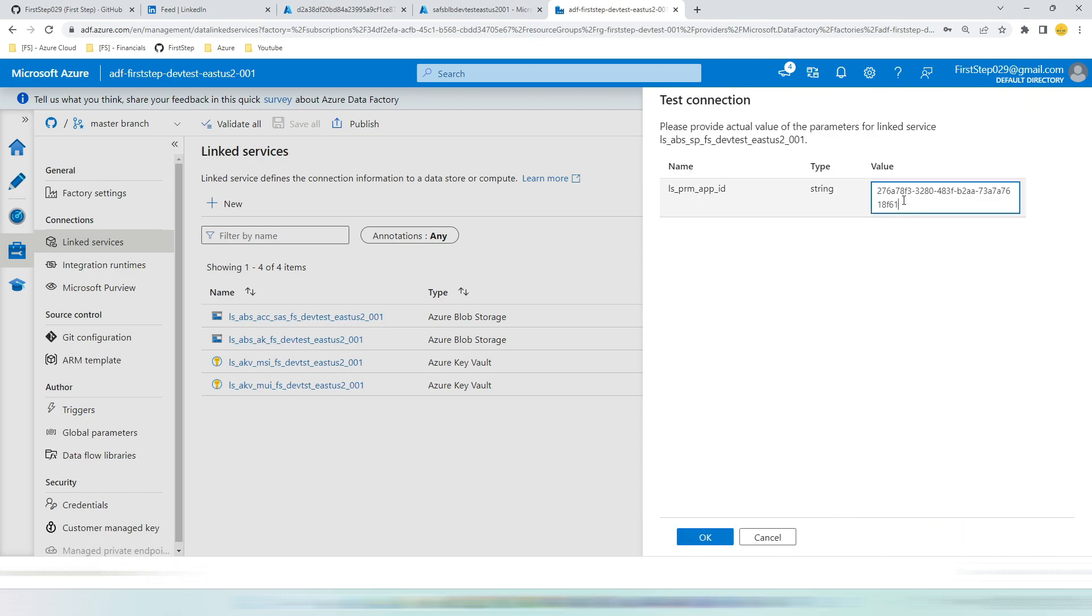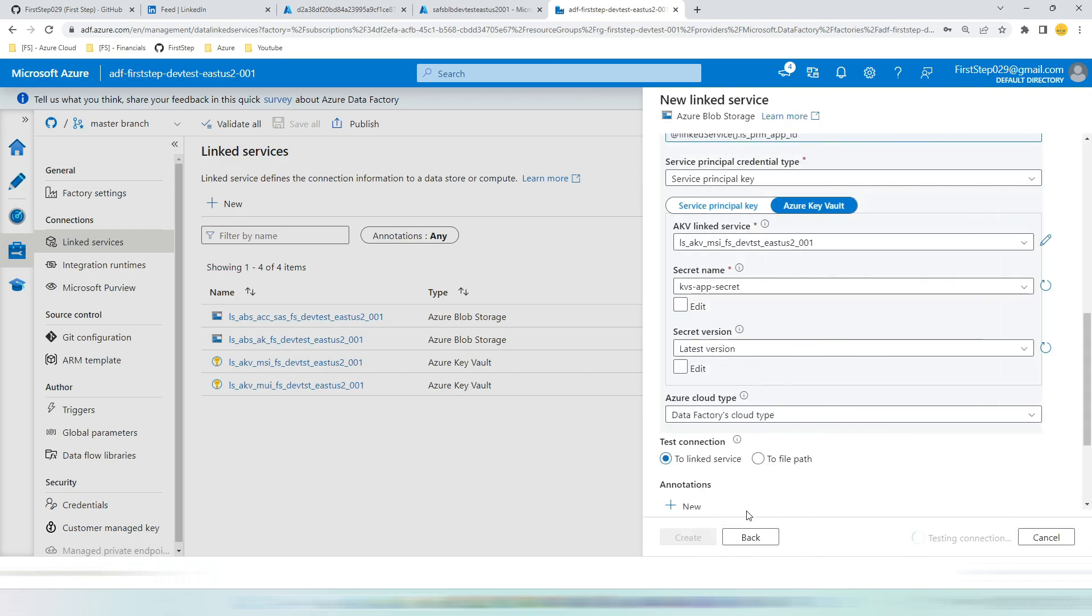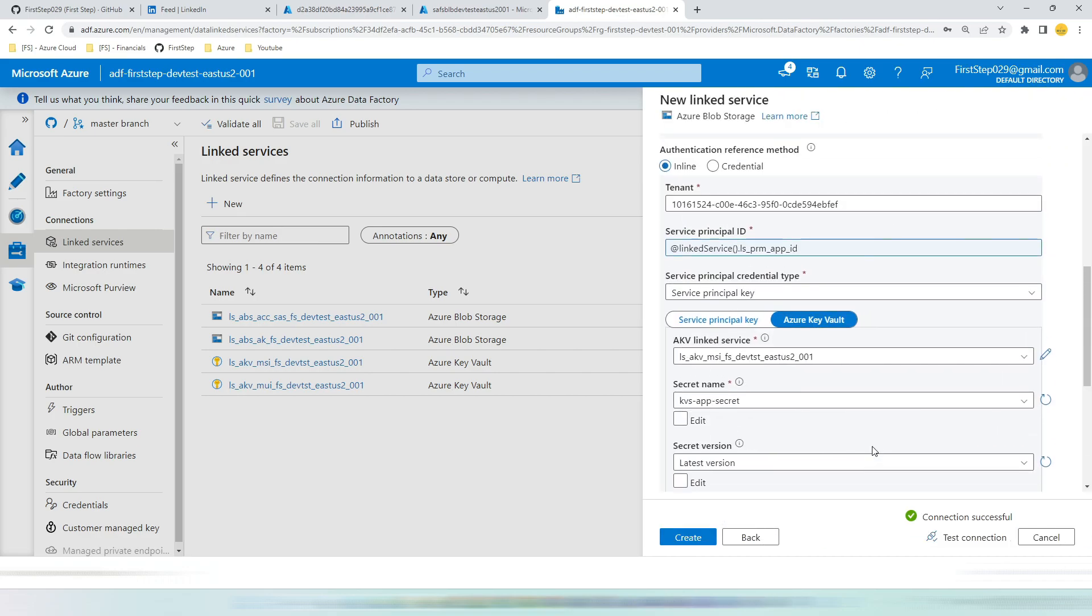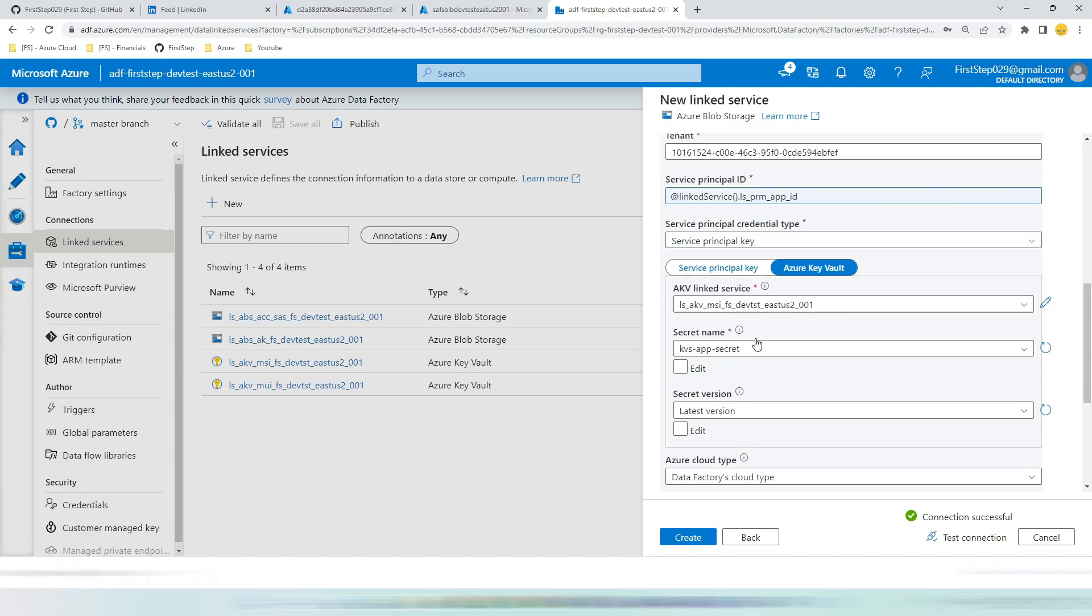Even if you hit test connection, it will ask for the value here. Since we have given the default value it will take. Hit okay. It will succeed. By this way, during deployment you can override the service principal id. If you are going with this option.